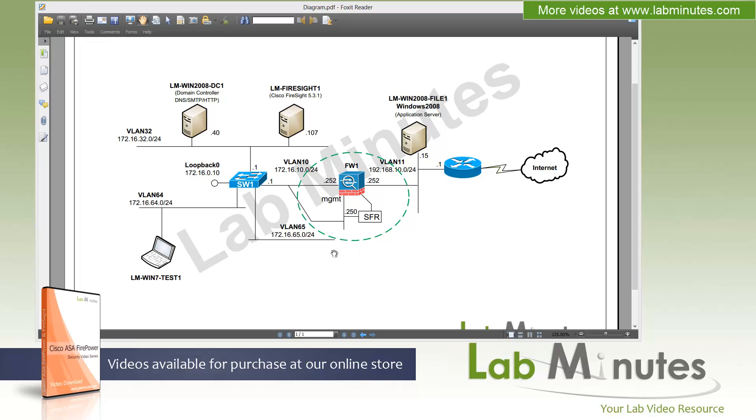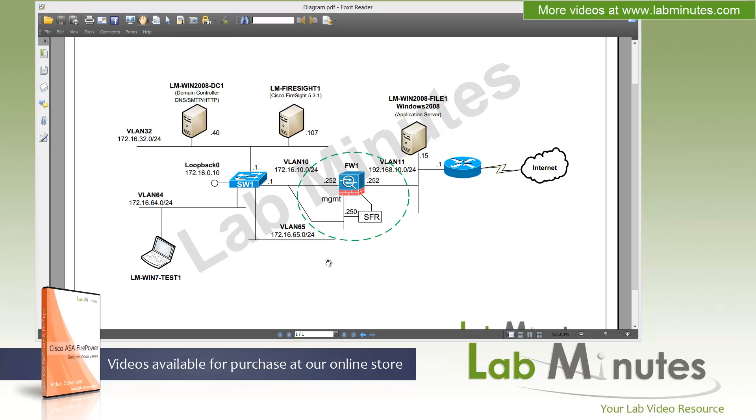This is going to be pretty much the lab setup that we'll be using for the rest of this lab video series. With some exception, we might add an additional test server or test machine here and there, but for the most part, as far as VLANs and the devices you see in this diagram, it wouldn't change too much. So if you plan to watch our entire video series, I definitely recommend you familiarize yourself with this setup and maybe even print out this diagram and have it right next to you as we go through our lab videos.